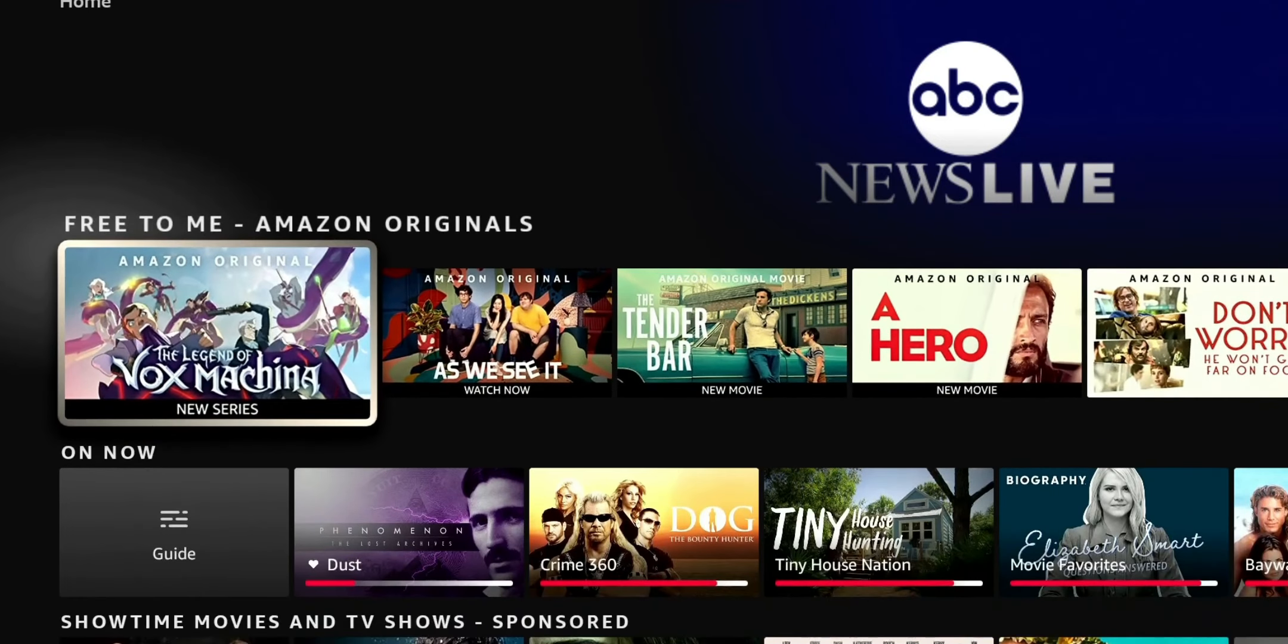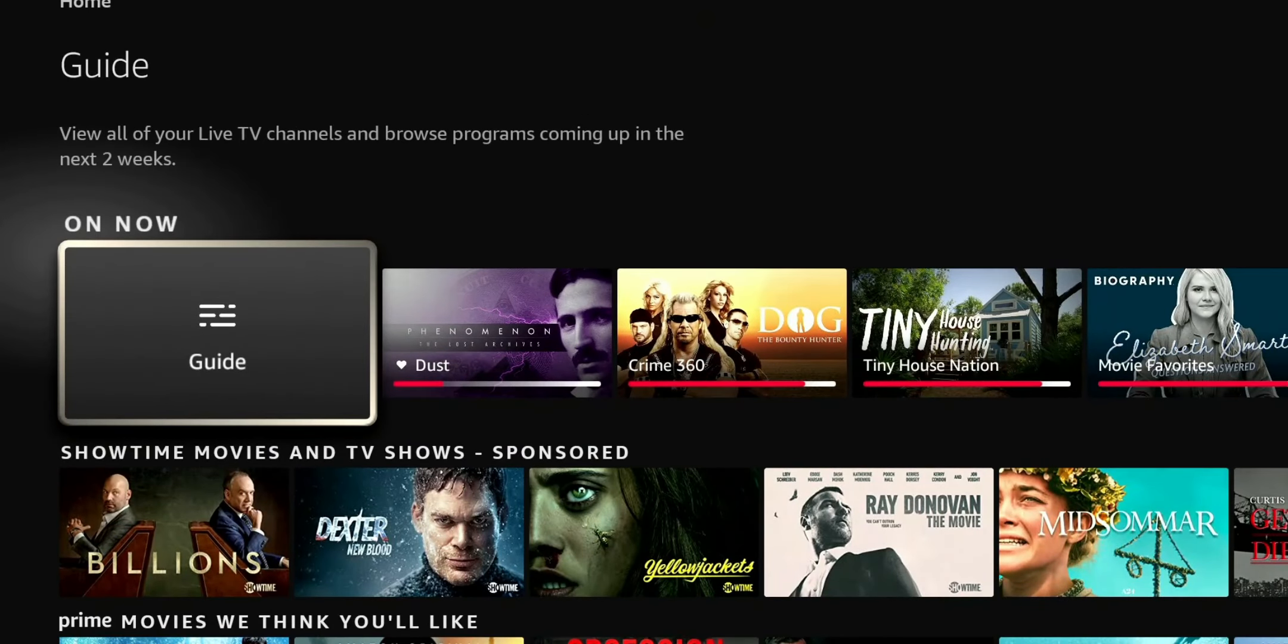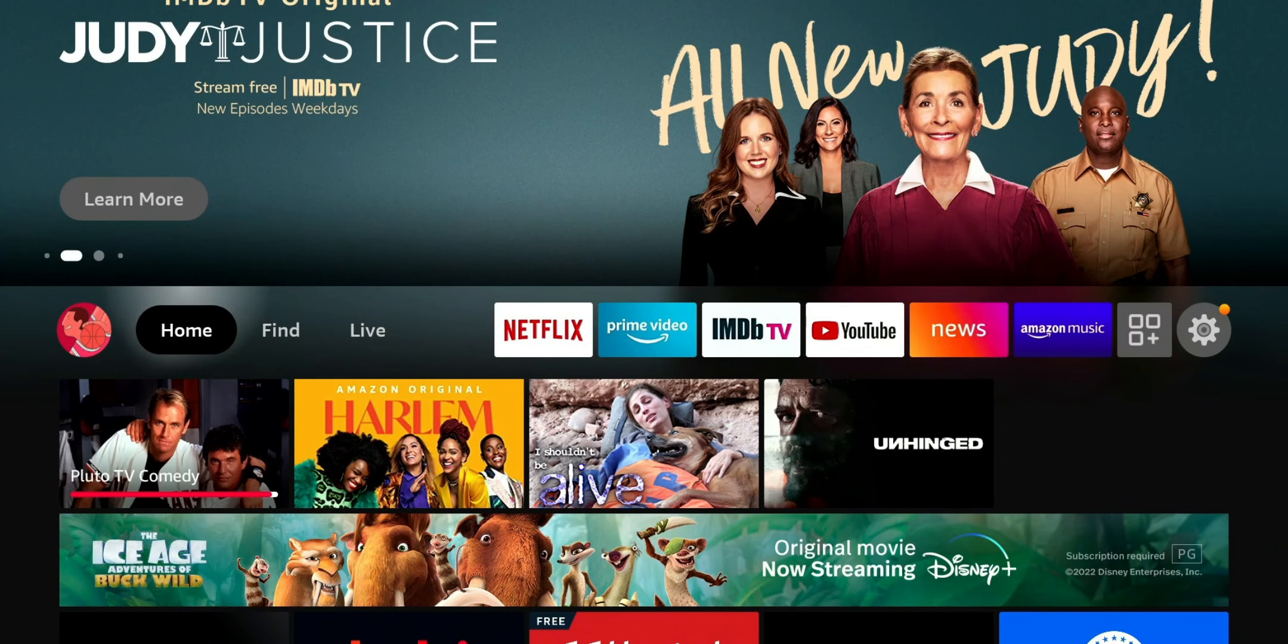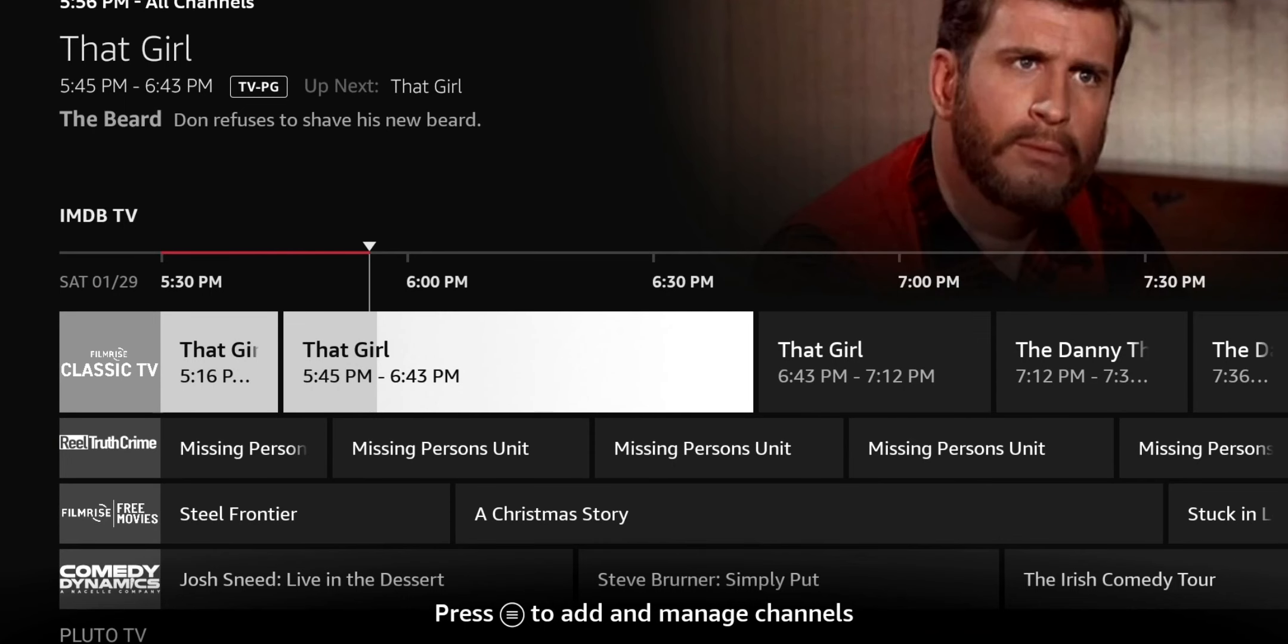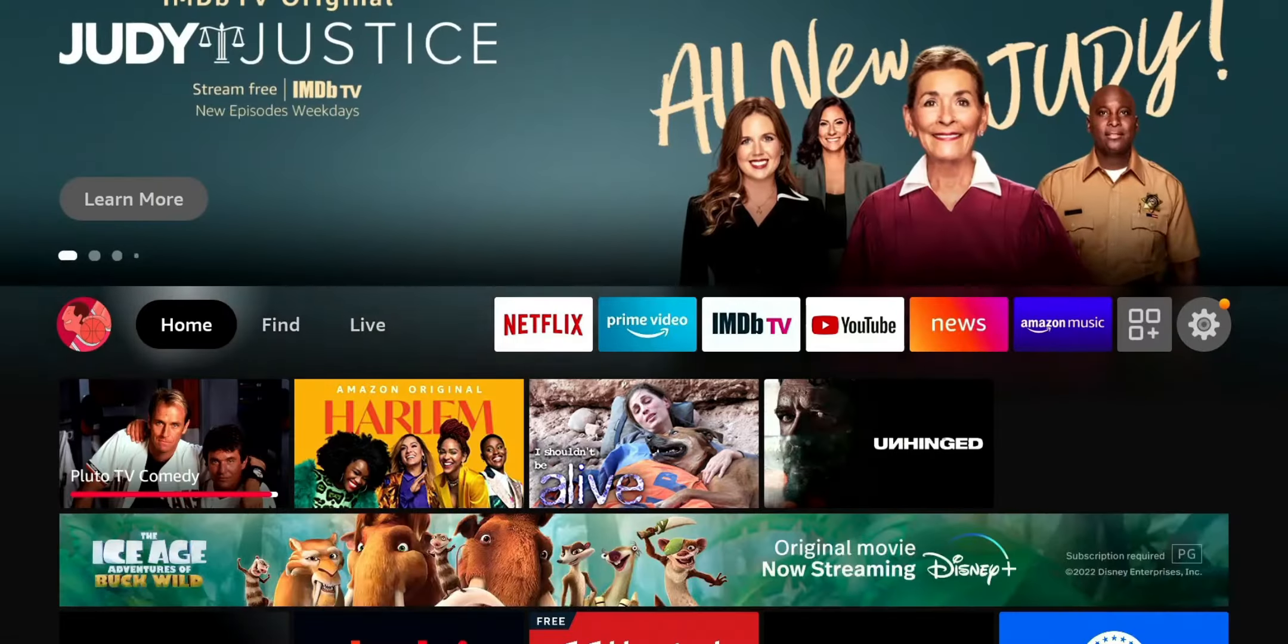So in the comments, drop your thoughts. I want to know what you guys think of this On Now guide area on your Amazon Fire TV device. Any questions, drop it in the comments. As always, don't forget to like, share, and subscribe. Thank you for watching. And I'll catch you on the next one.